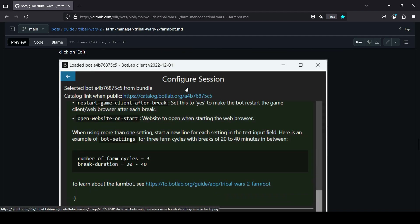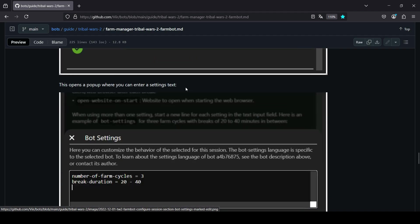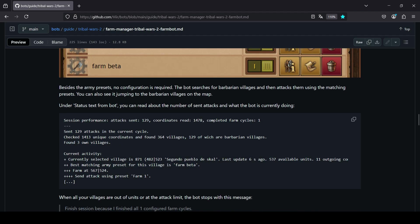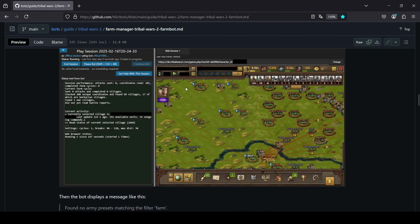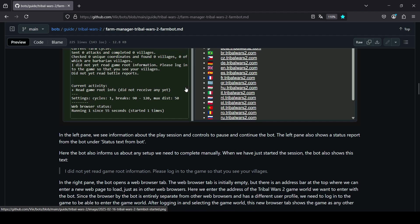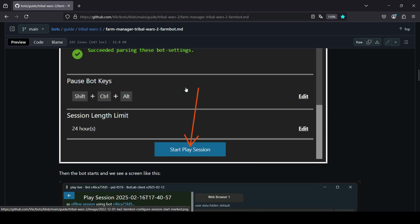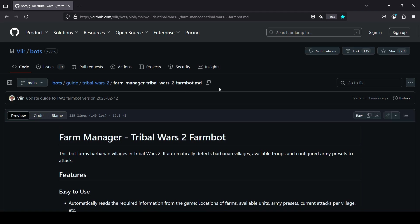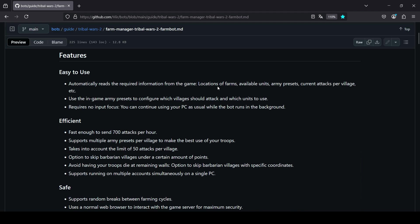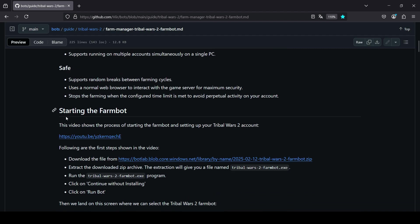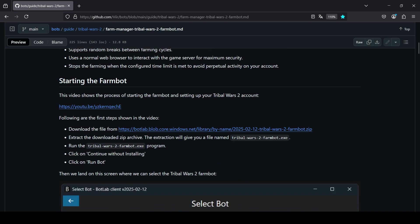But today we will not explore all of this. In this video, I will only show you the minimum setup that is required for the farming. So let's see, what's the first step here? The first step is download this zip archive here.